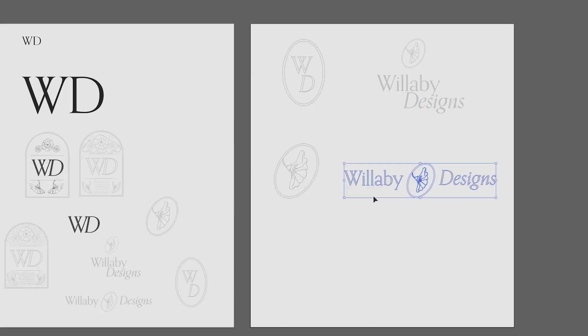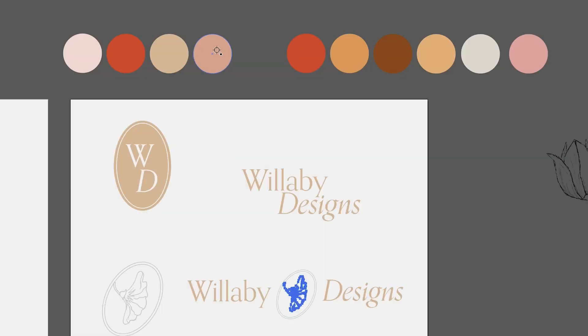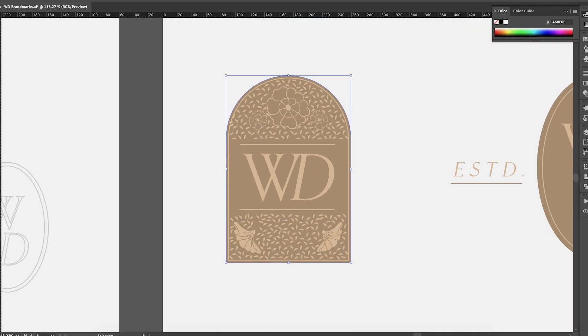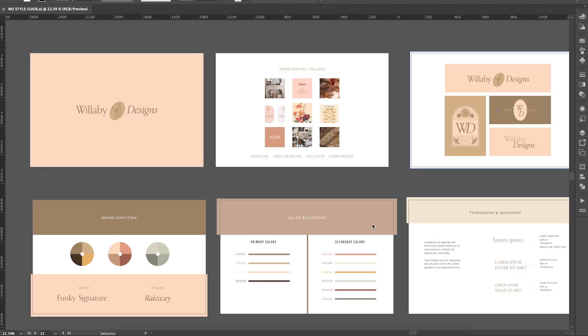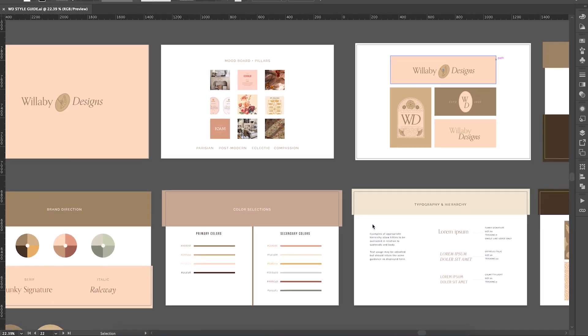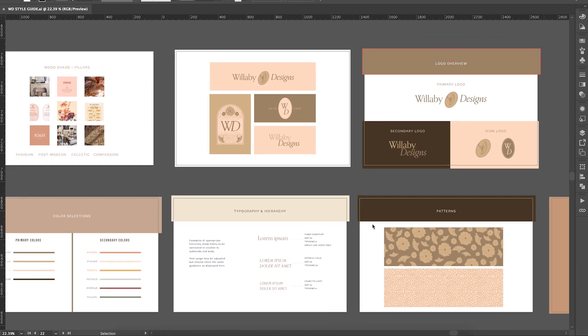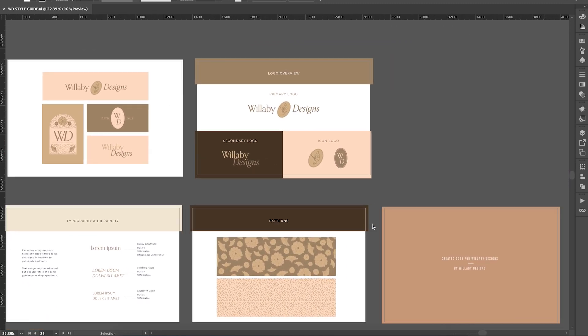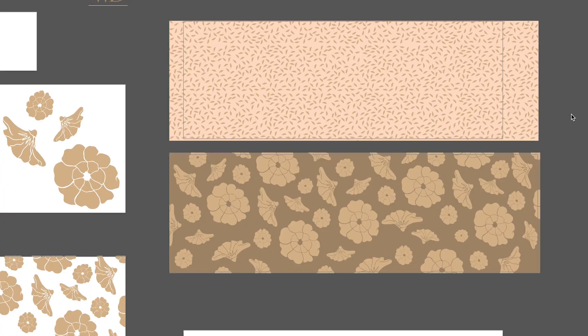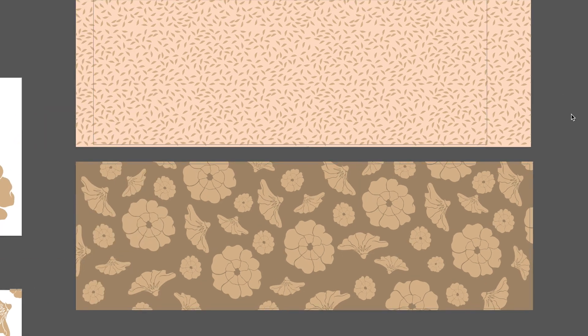I recently went through the process of rebranding myself. If you haven't seen it yet, I have a two-part video that shares everything about creating a logo for myself. I've also created a style guide where I've labeled my different color choices, my different type choices, and completed that entire study. I've also created a couple of patterns that I'm excited to use throughout my supporting elements and within my website as well.